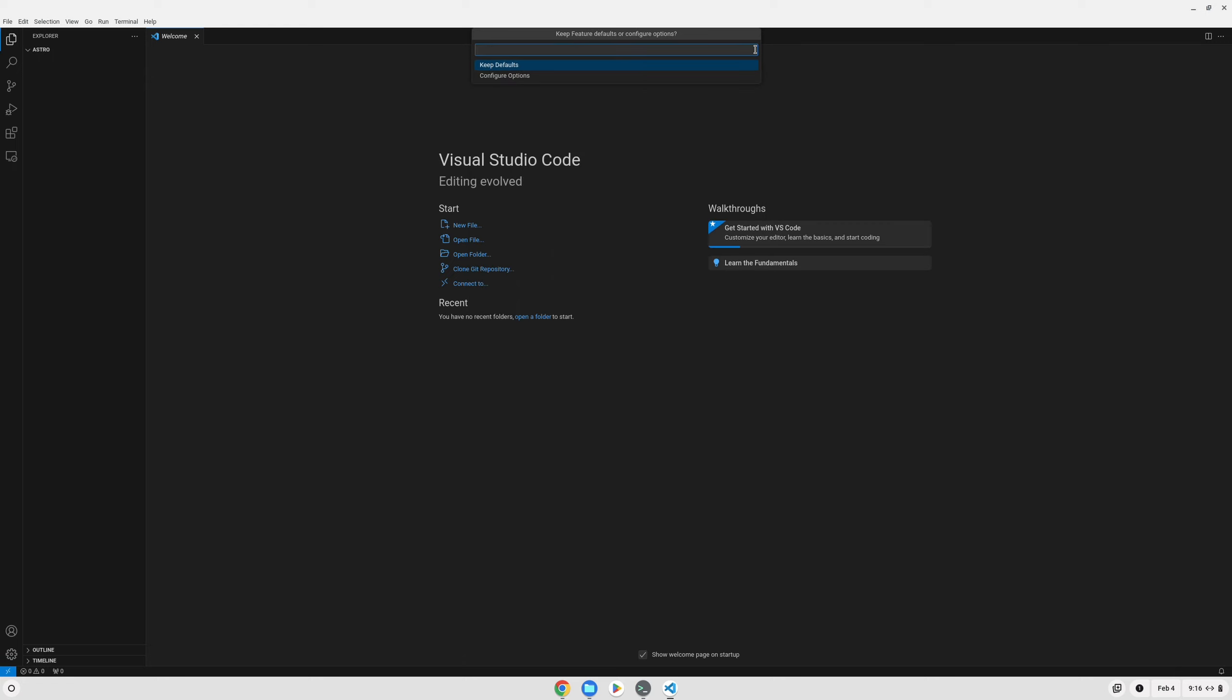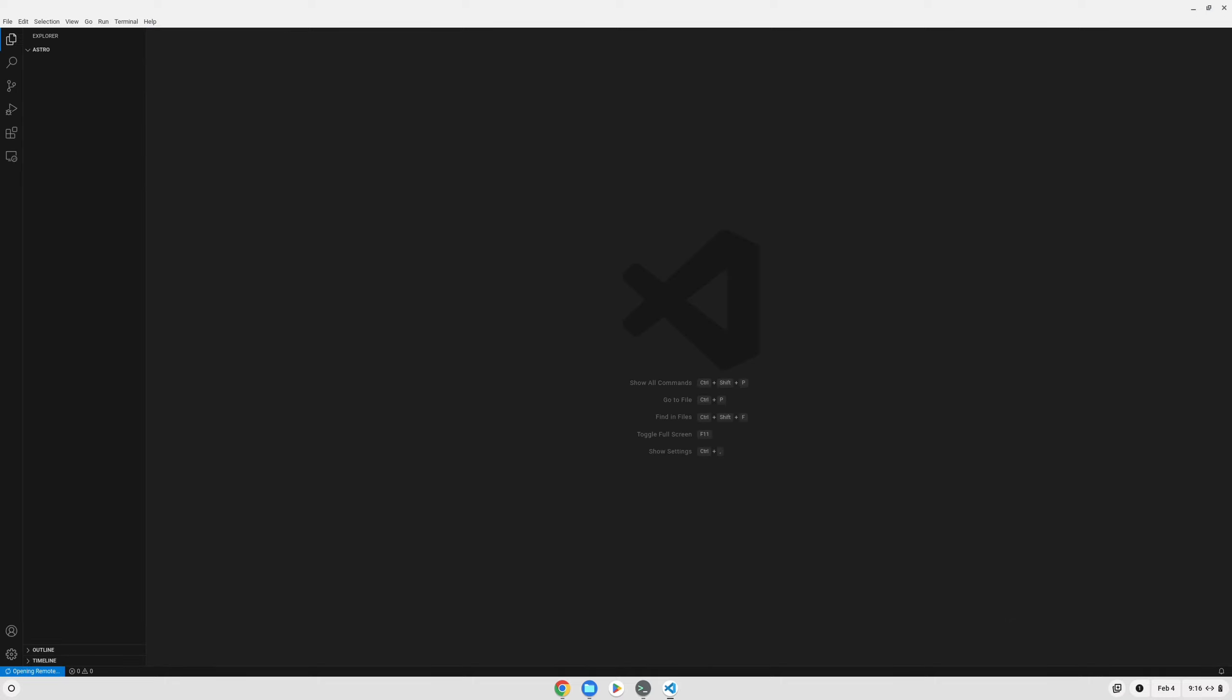And then we can keep the defaults, and in the background it'll start to reopen our project in a development container. And it starts to download all of the container images that are needed and install Node for us in this case. But you can do this with any distribution and with pretty much any programming language or toolset that you would need for modern web or any kind of development.